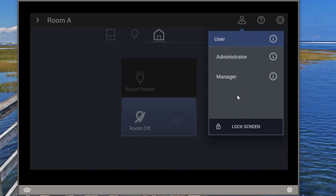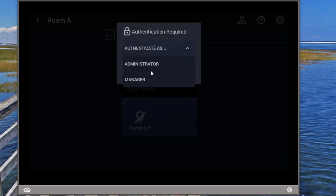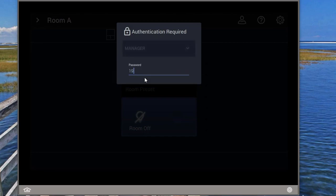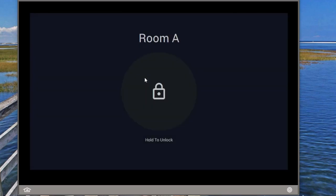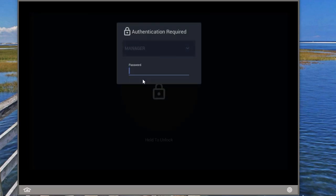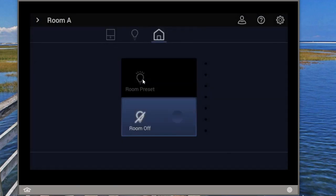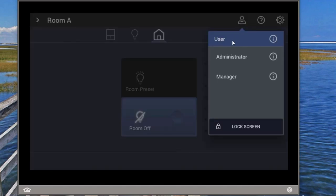The user is the active profile right now. If the user tries to lock the screen, they can't do it without some sort of privileges. Let's enter in credentials to lock the screen. Now the screen is locked. In order to unlock it, I also need to authenticate. I've unlocked it now using manager credentials. Doing so doesn't necessarily mean that I am now the active profile — the active profile remains the same one that was active prior to the screen lock.